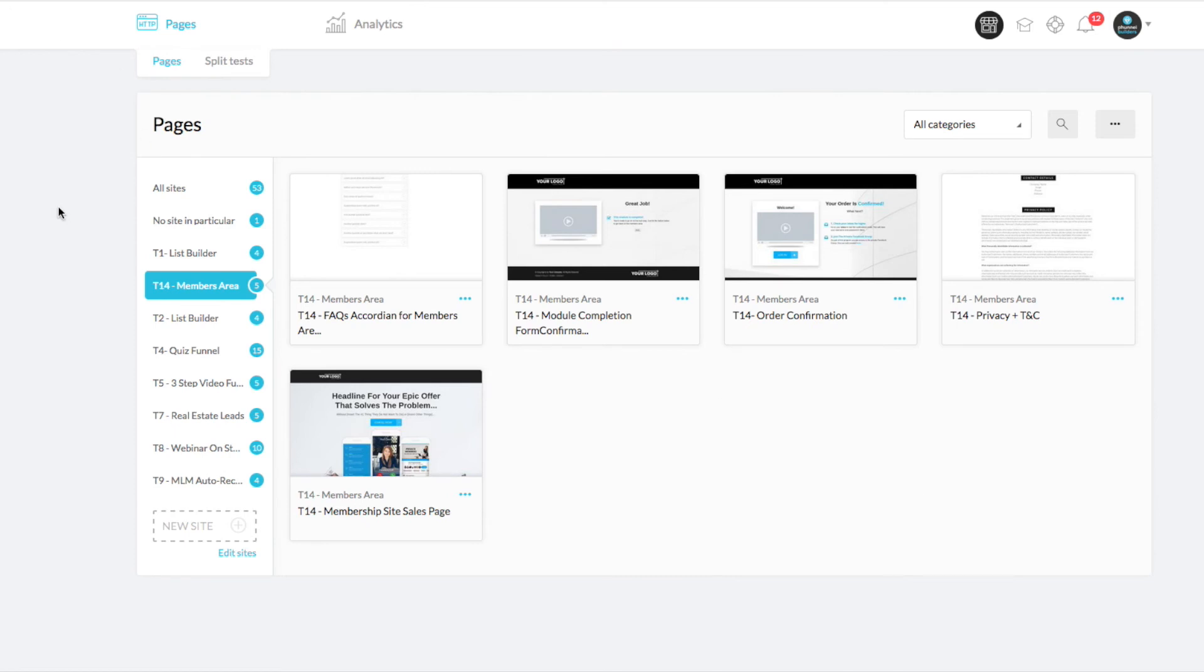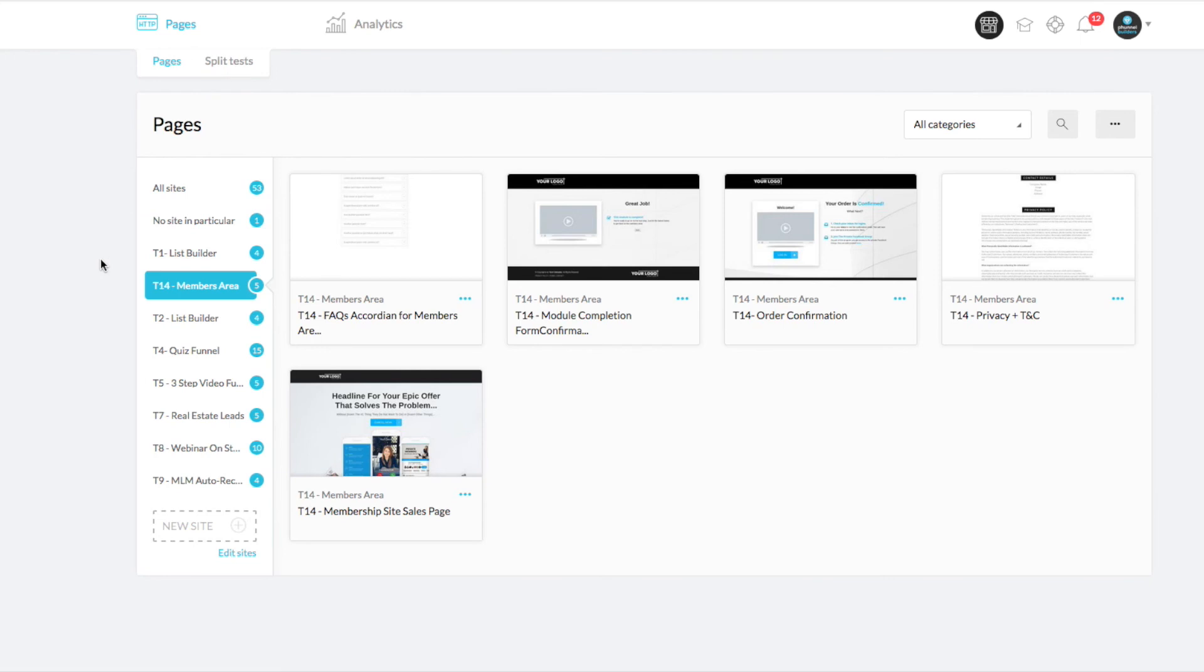All right. So that's pretty much everything that is included in your membership site. It's all in one. When you purchase this, you get all of that instantly. And there'll be some instructions in the email on how to tweak a few things, how to get that into your actual account, the campaign.